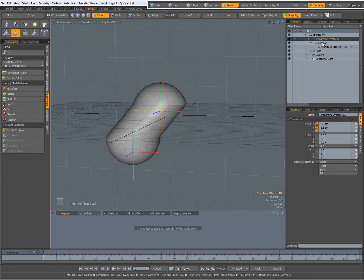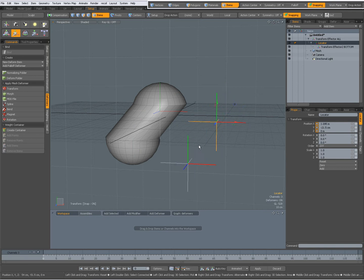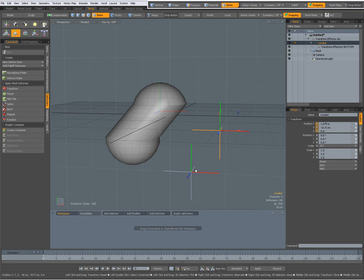But when I select the child, which is the parent of the second transform effector, it moves the child effector, but the child effector does not deform the mesh as I expected.